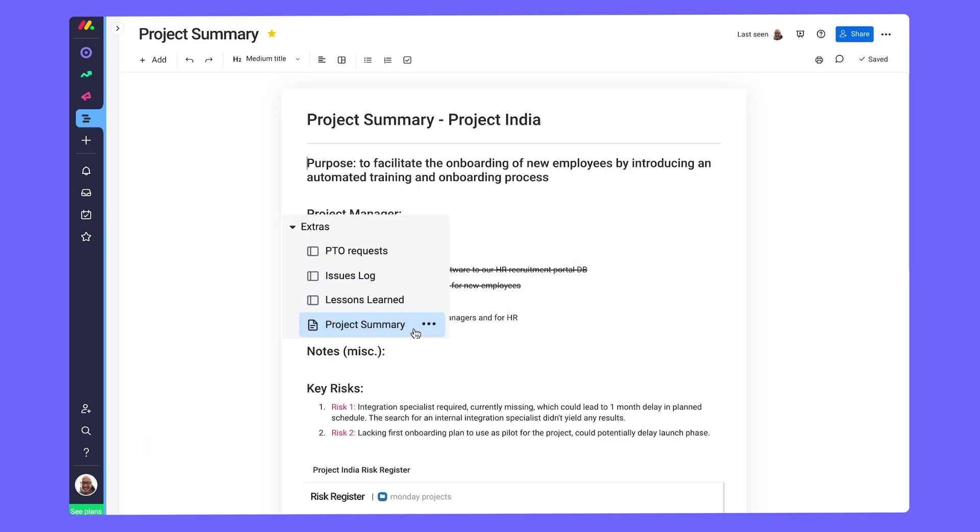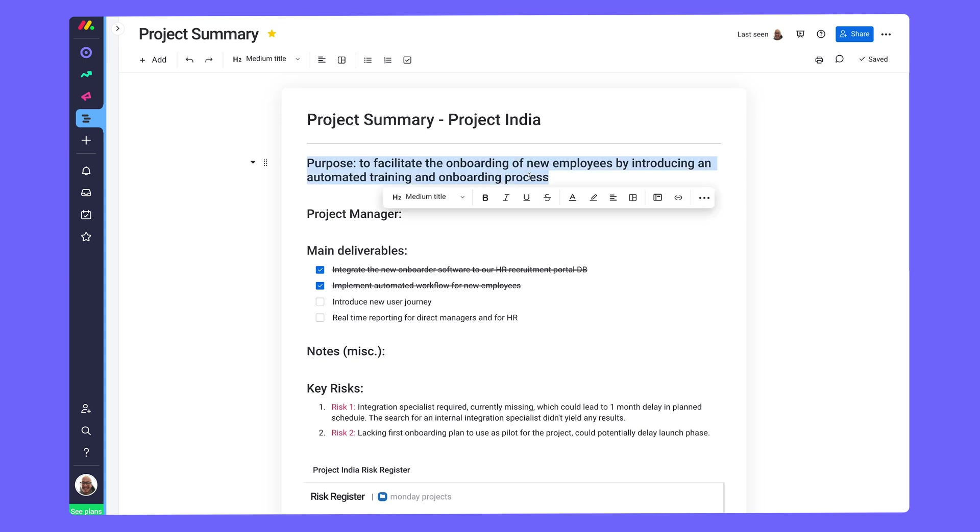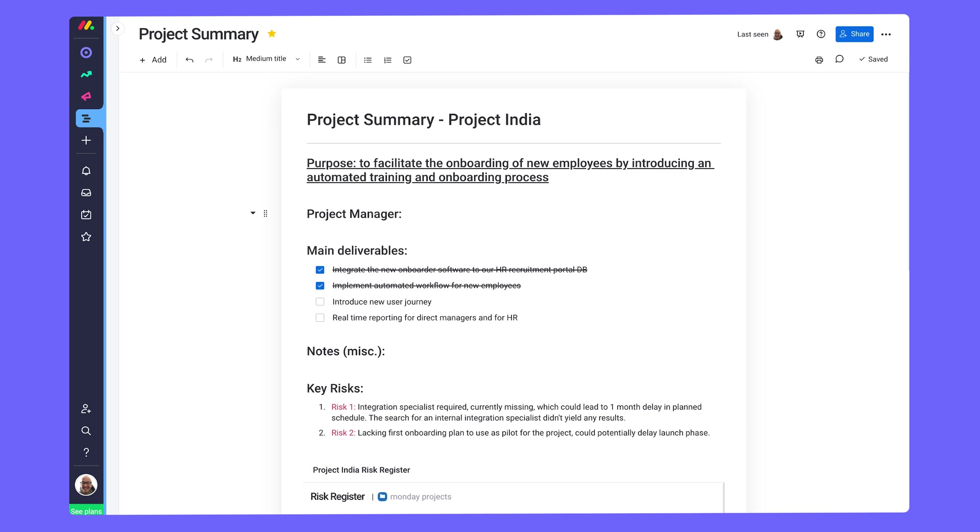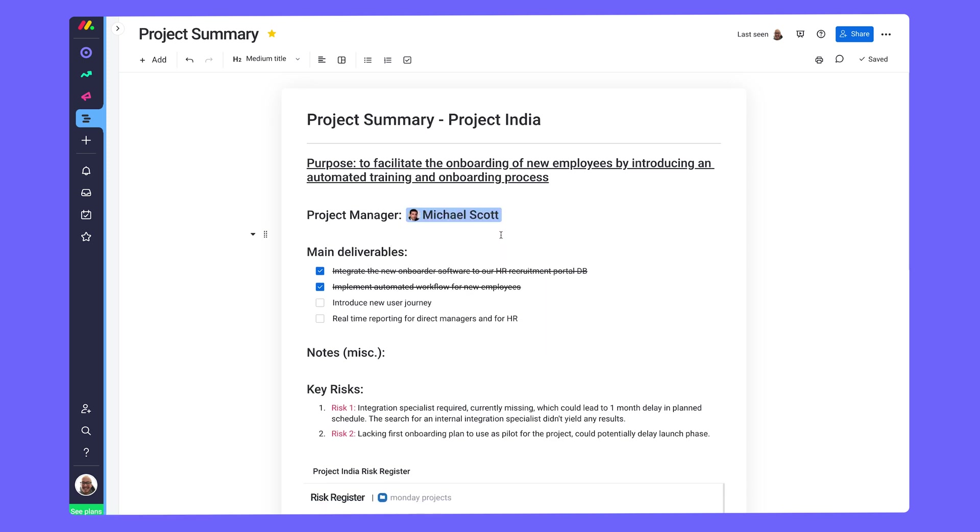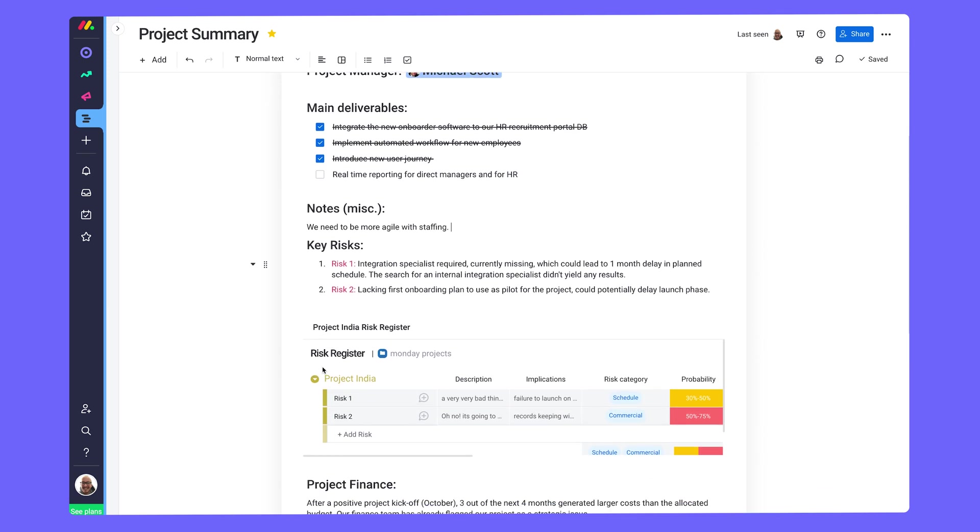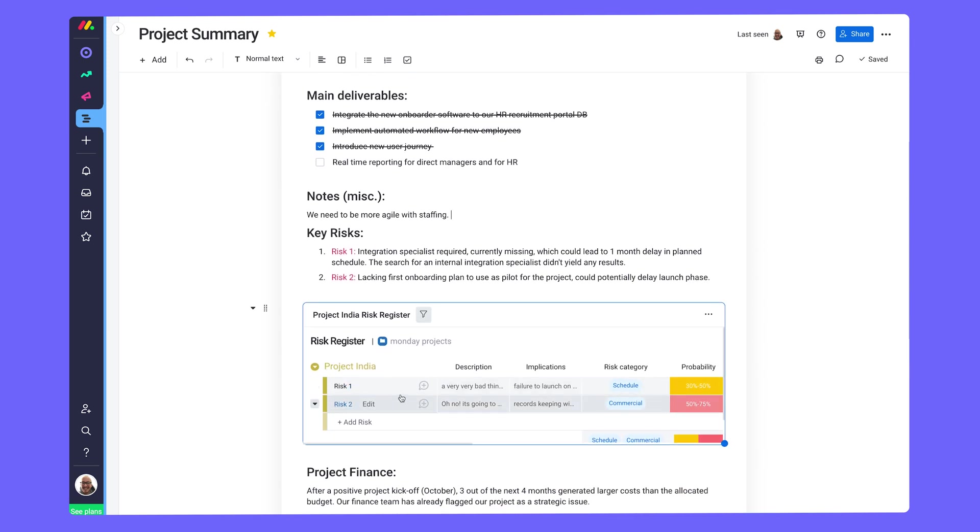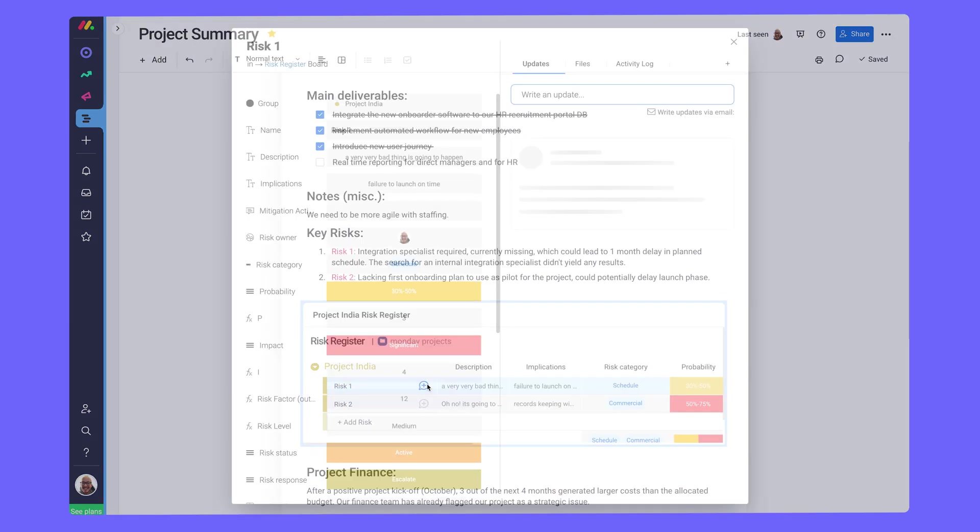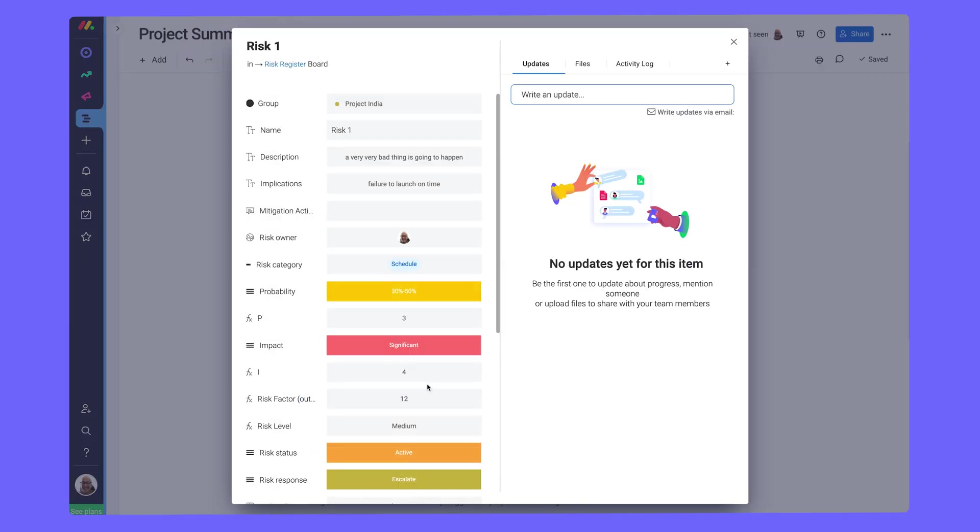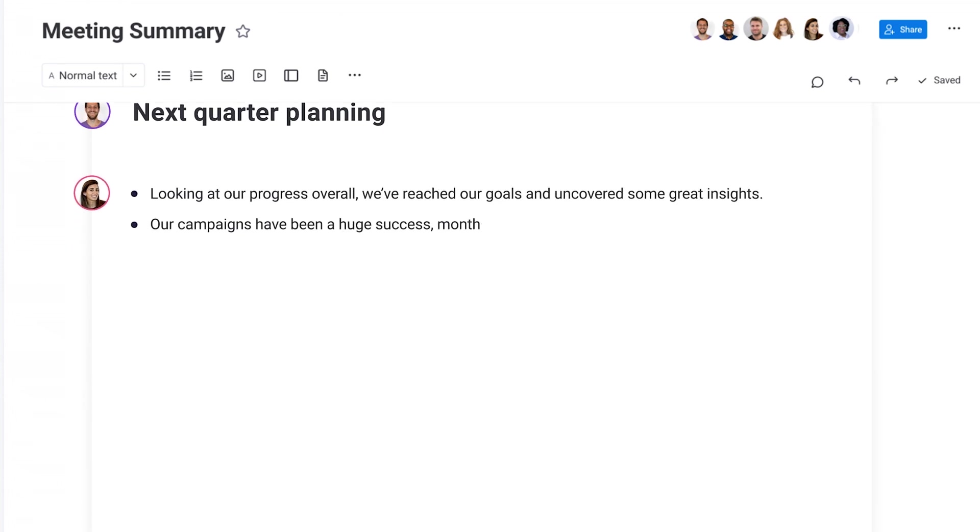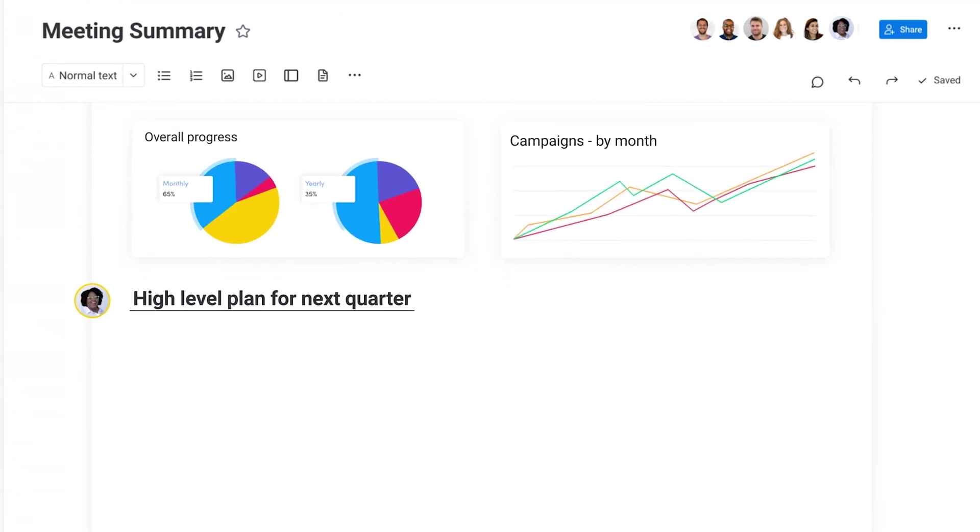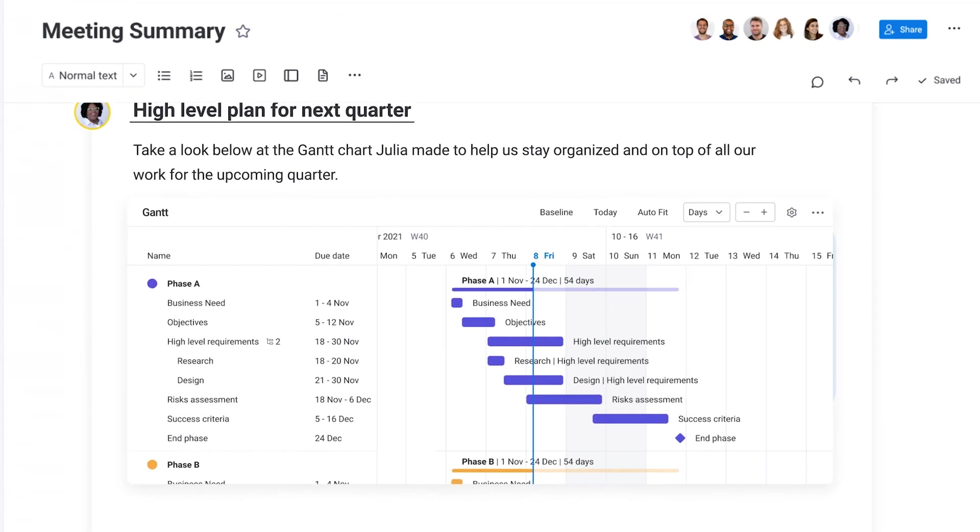Finally, wrap things up with a retrospective Monday WorkDoc. Completely customizable, mold the WorkDoc to your needs. Communicate project milestones, take notes from a brainstorming session, and connect boards. The possibilities are totally endless. Monday WorkDocs are one big collaborative space for teams.